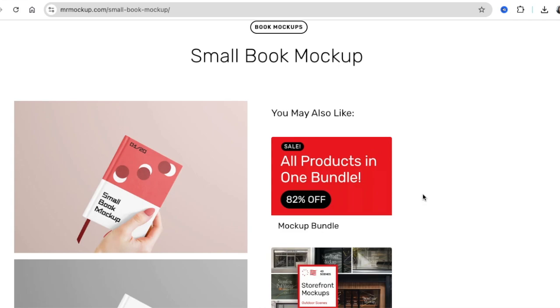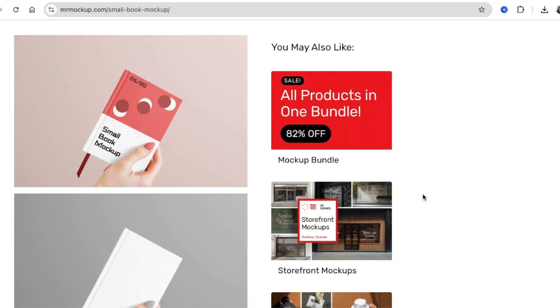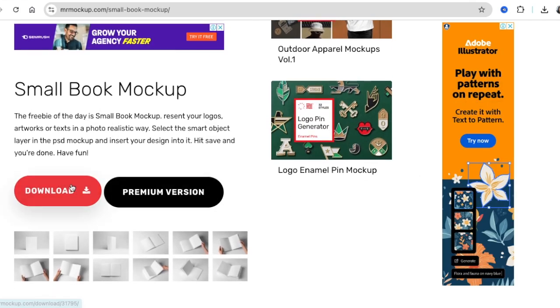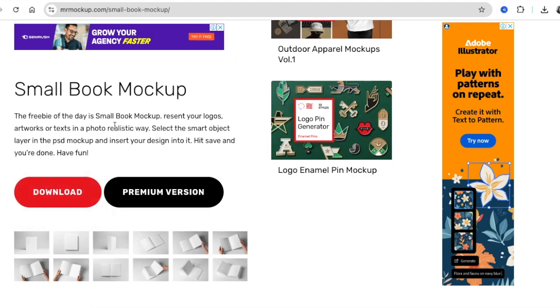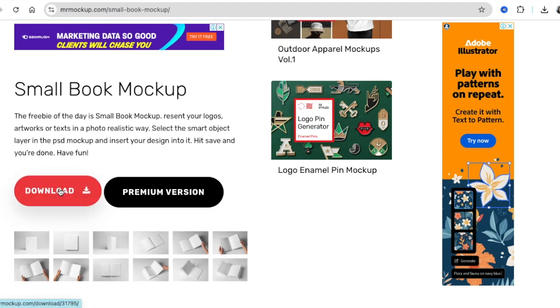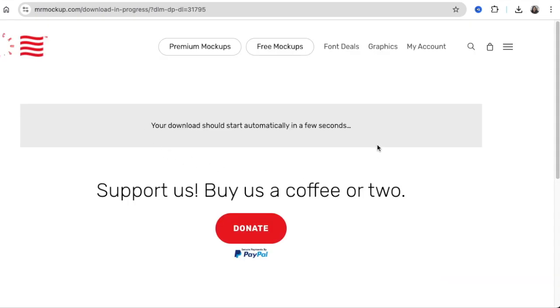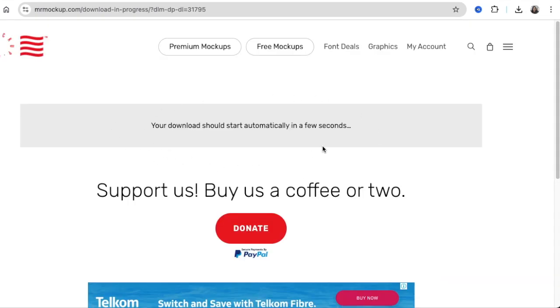So you're going to scroll until you find a download again. Like this one, it shows you that it's 3D, and you can click on download and then it will start downloading. And then it shows you that the download will start automatically.